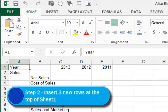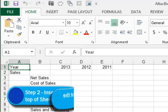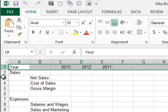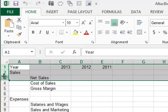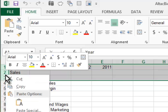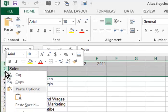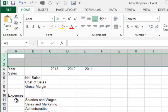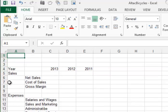It asks us in Step 2 to insert three new rows at the top of the Sheet 1 worksheet. I'm currently looking at the Sheet 1 worksheet, so if I highlight three rows and then right click, I can choose Insert. Because I first highlighted three rows, it inserts three rows.